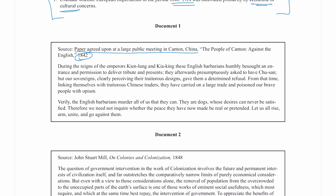The document reads: 'During the reigns of the emperors Qianlong and Kia King, these English barbarians humbly besought an audience and permission to deliver tribute and presents. They afterwards presumptuously asked to have Chusan, but our sovereigns clearly perceiving their traitorous designs gave them a determined refusal. From that time, linking themselves with traitorous Chinese traders, they have carried on a large trade and poisoned our brave people with opium.' This reminds me of the Opium Wars. 'Verily, the English barbarians murder all of us that they can. Let us all rise, arm, and unite and go against them.' This is an anti-British call to action.